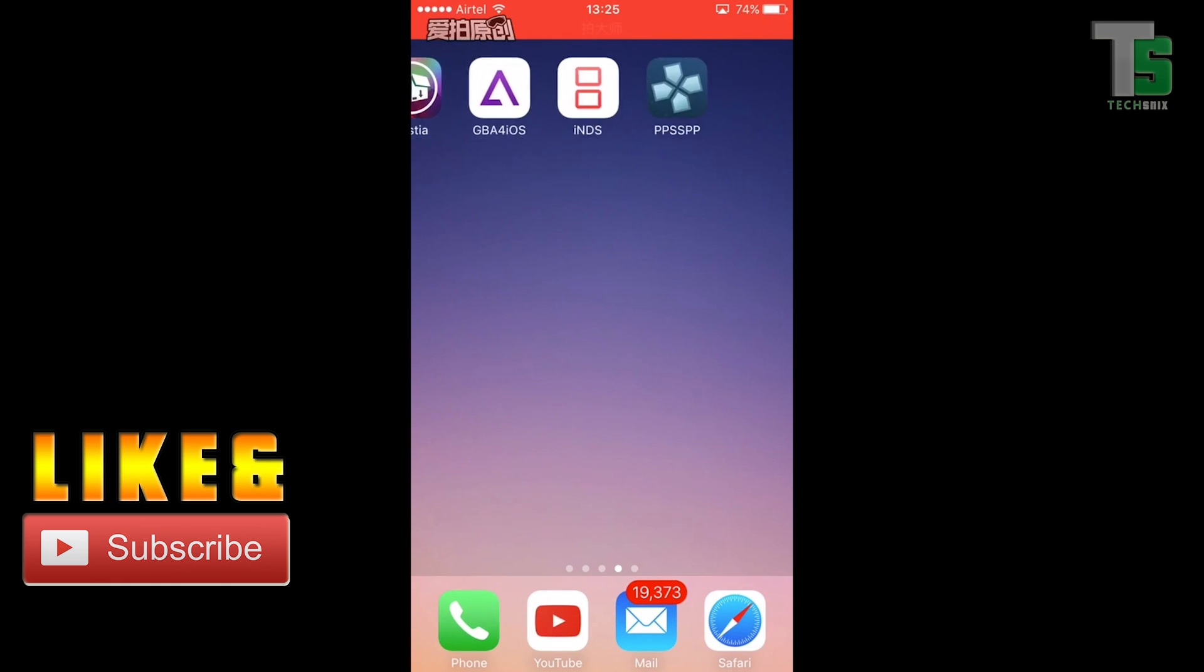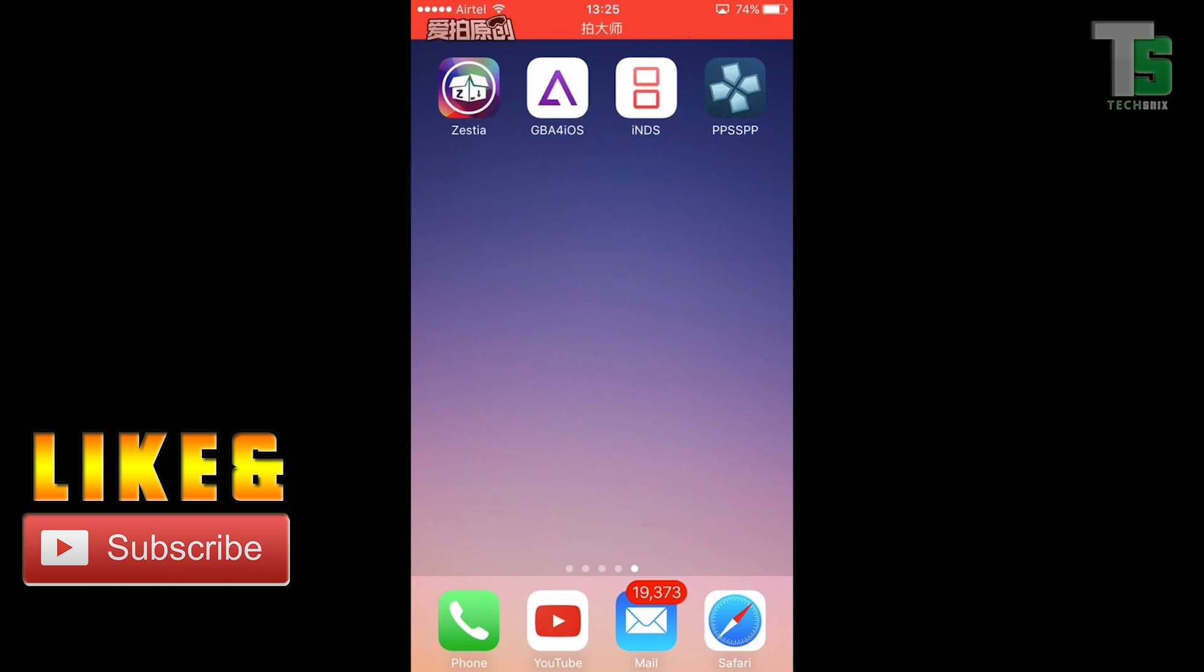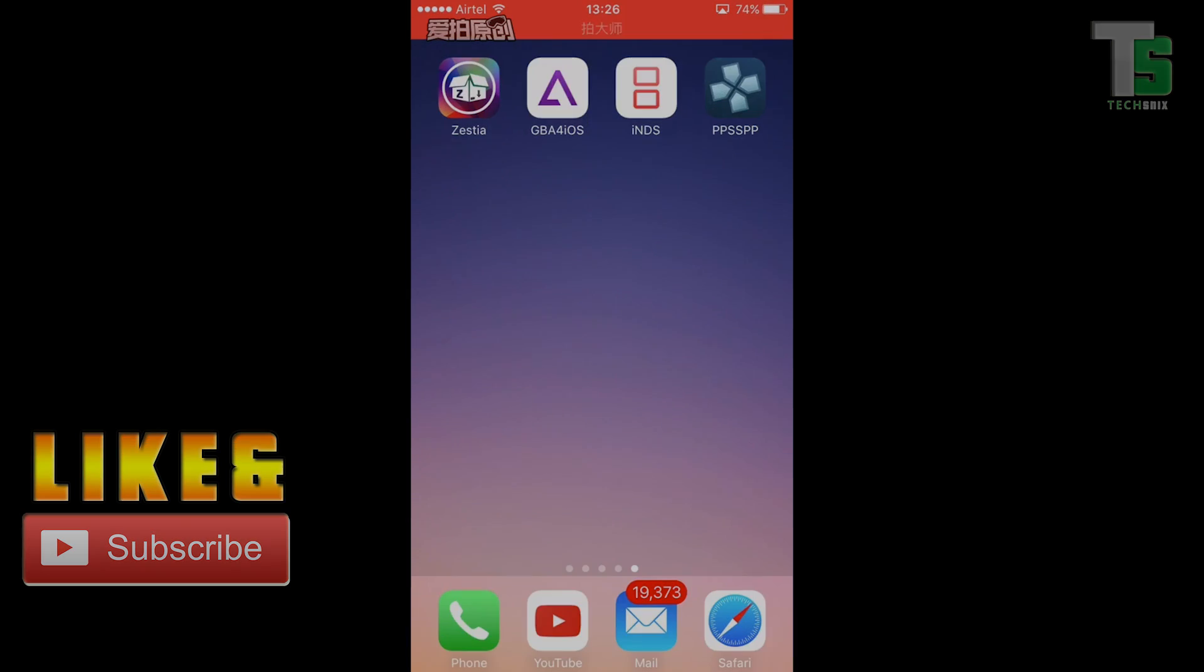That's about it for this video. Thanks for watching. Do give this video a thumbs up if you liked it and subscribe to this channel for more videos like this.